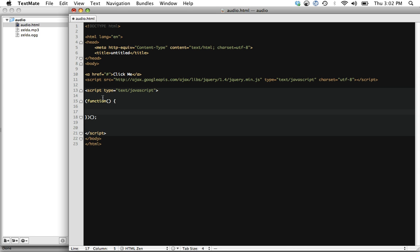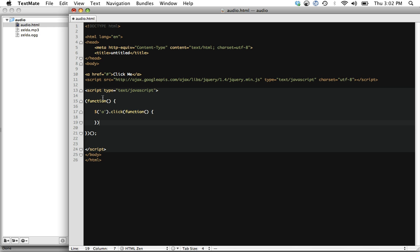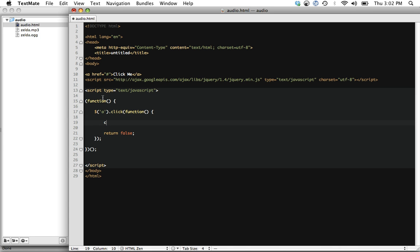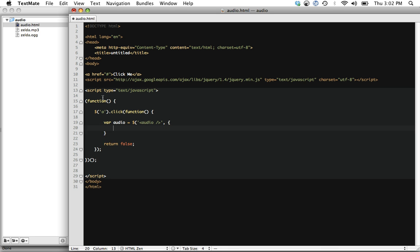And the first thing we'll do is listen for when the anchor tag is clicked. So a.click. We're going to run a function. And first things first, we want to make sure that we return false to disable the default action. And then let's create a new variable called audio. And let's go ahead and create a new audio element. And let's set some values too. This is going to be autoplay like we did earlier. And let's just set that to autoplay.